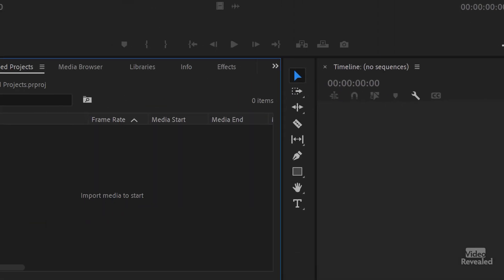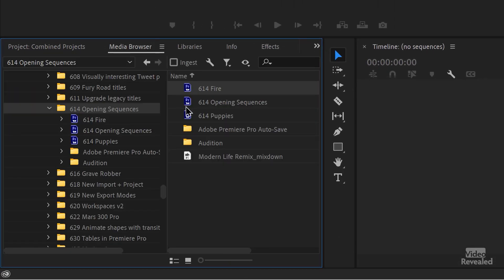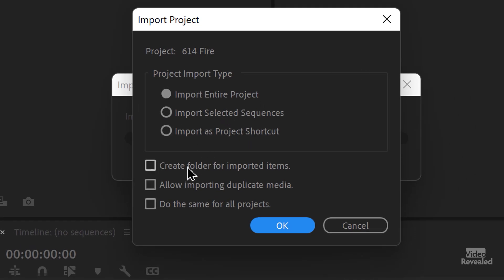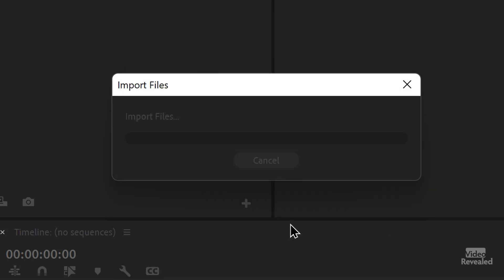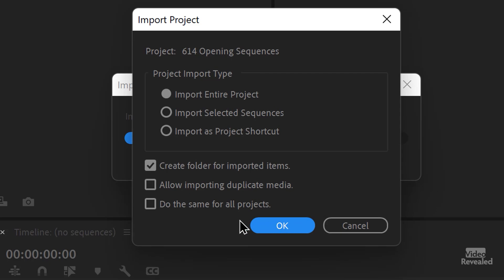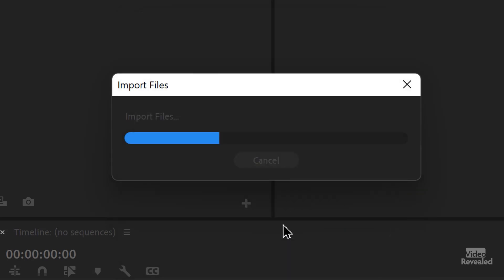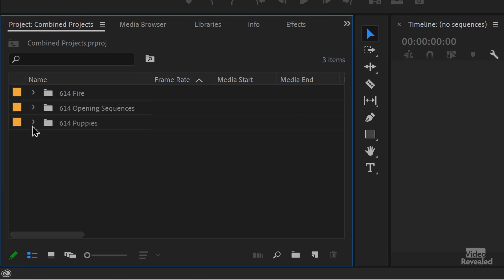If I'm just going to import something quick, I don't make a folder. But since we started a blank project, it makes sense to have all of those new projects in folders. So I'll cancel that and shift-select all three of these, then right-click Import. We'll import the entire project and create folders for those imported items. Click OK — do the same for all of the projects. And there we go.